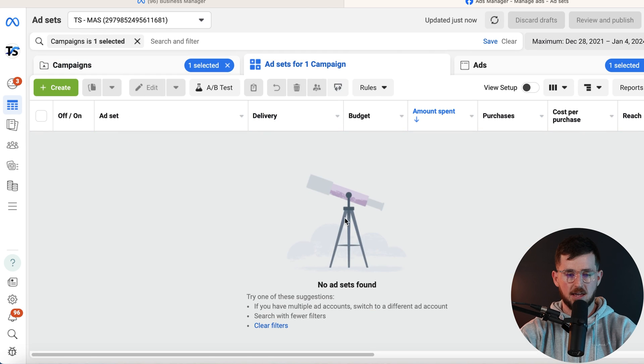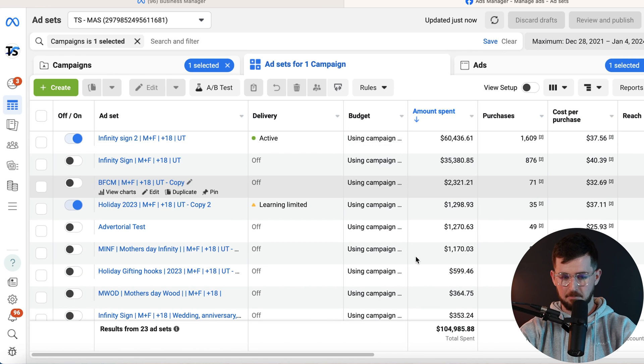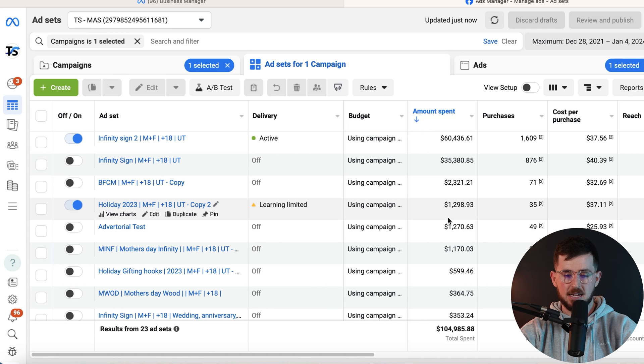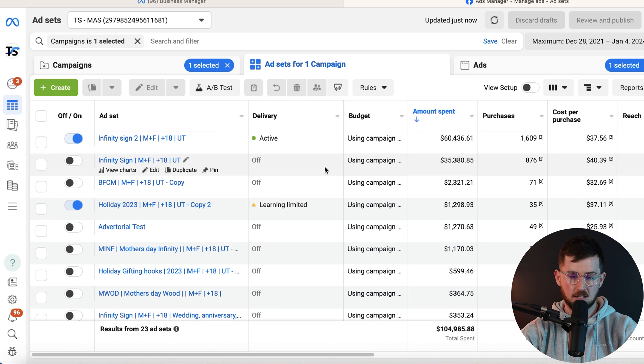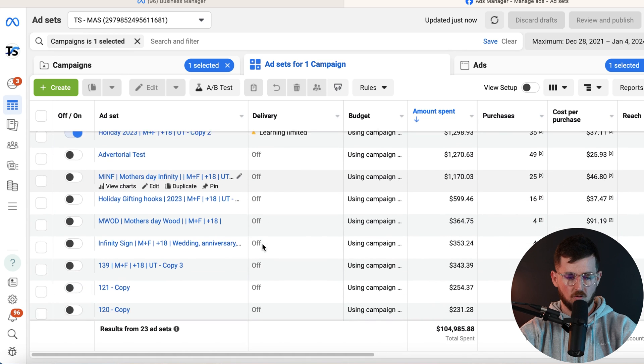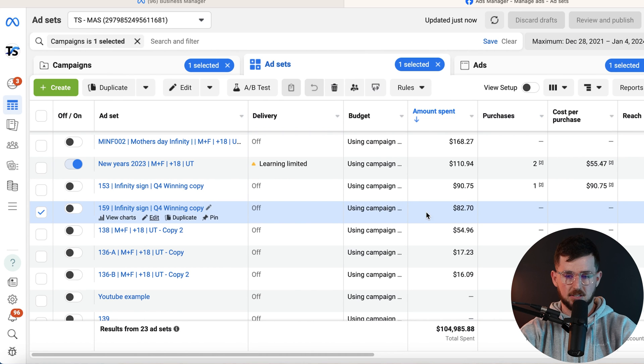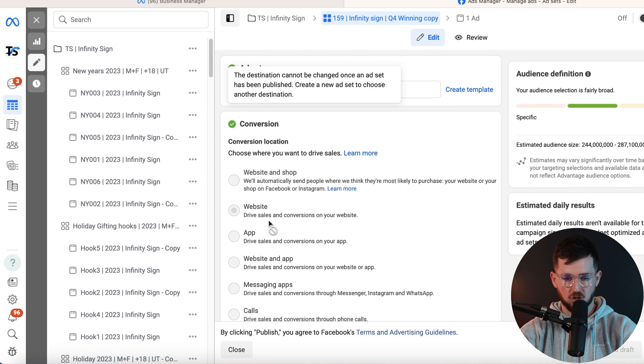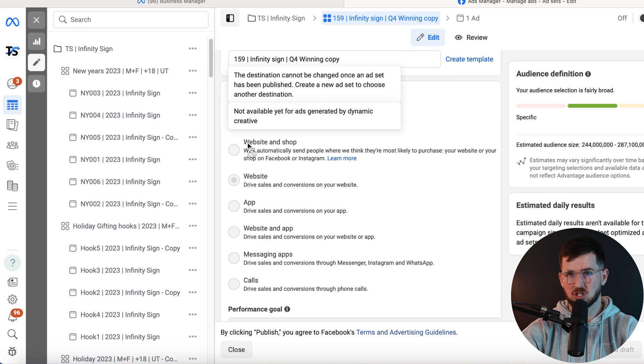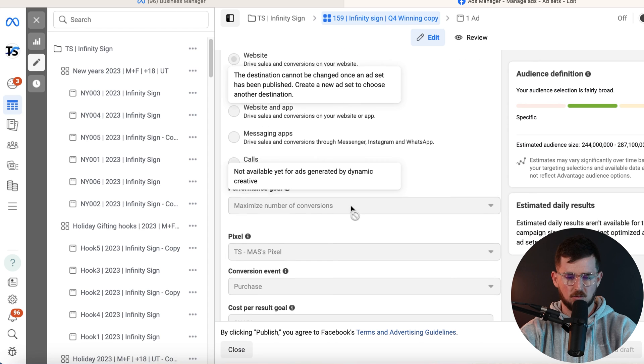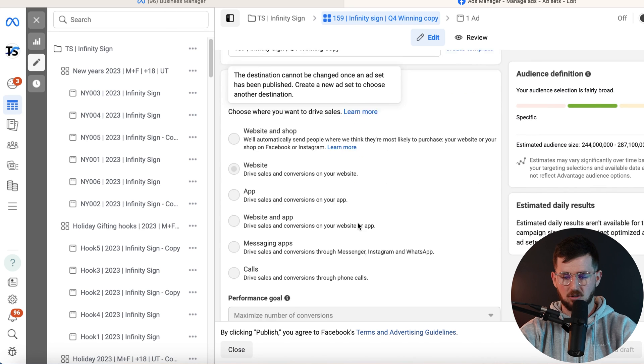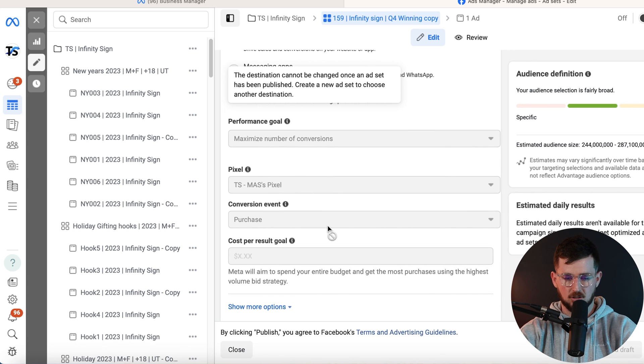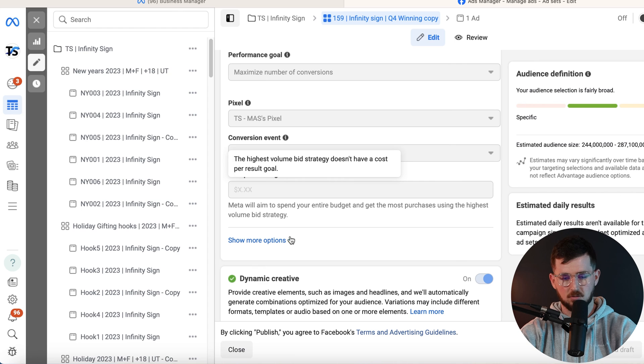So we go to our CBO campaign. You'll see we have a lot of different ad sets running. Each one of these ad sets is a different creative test. Each creative test either won or lost. And the things that are still active are the things that won. I'm going to show you guys how we set this up. Make sure websites selected. Formats goal, maximize number of conversions. Select your pixel. Select your conversion event, which is purchase. You should not be optimizing for anything other than purchase unless you're doing Legion or something like that for a completely different niche.